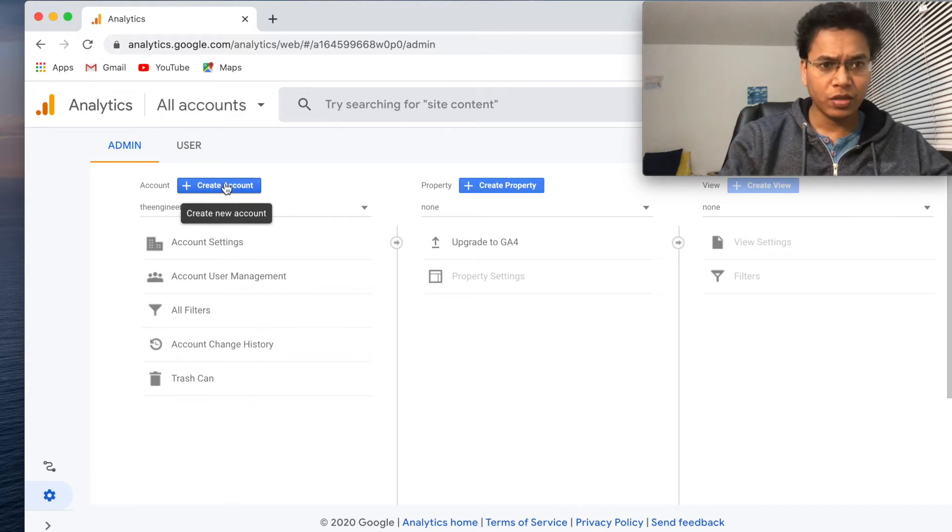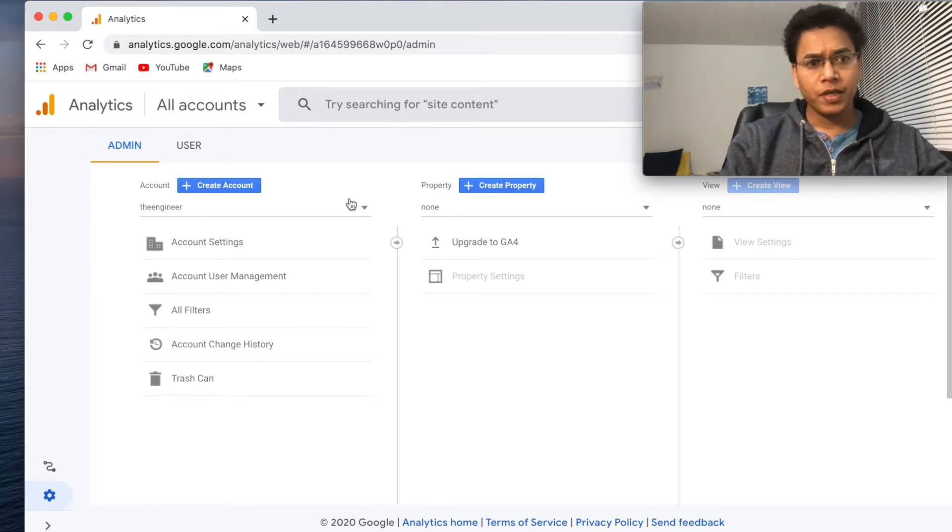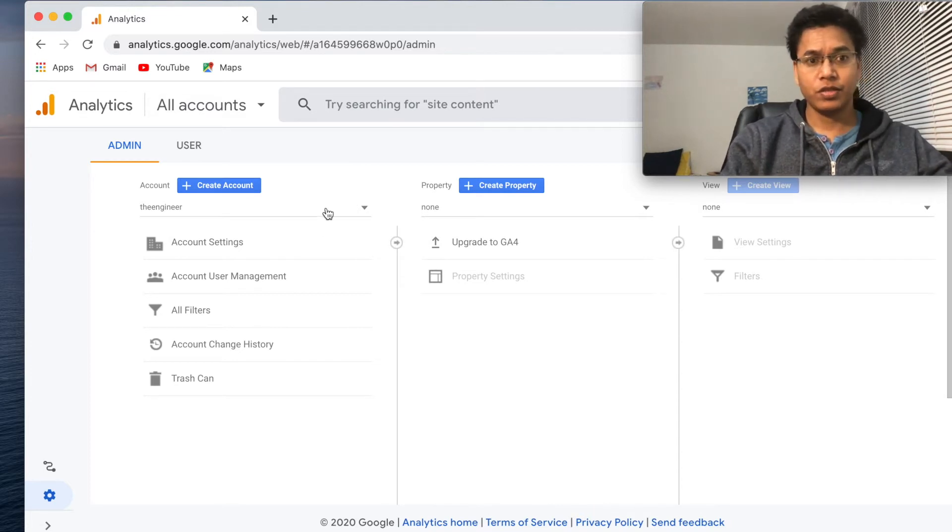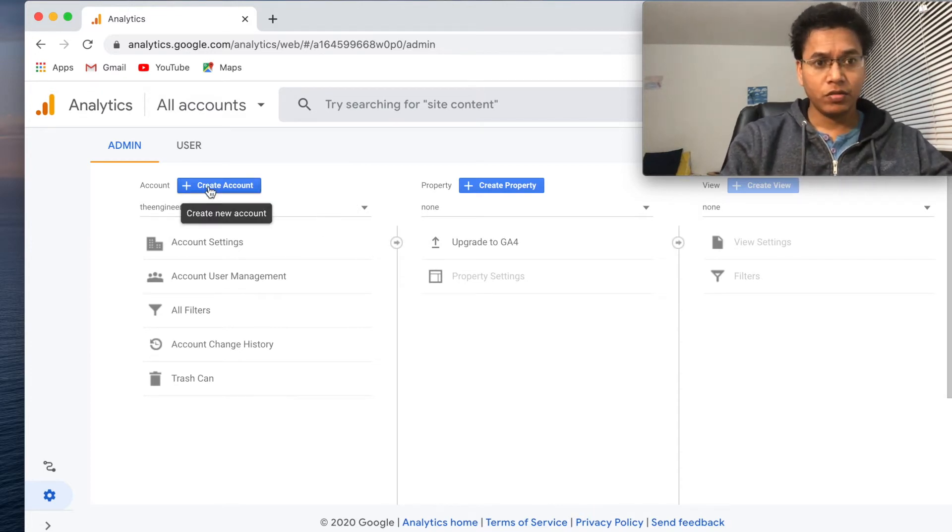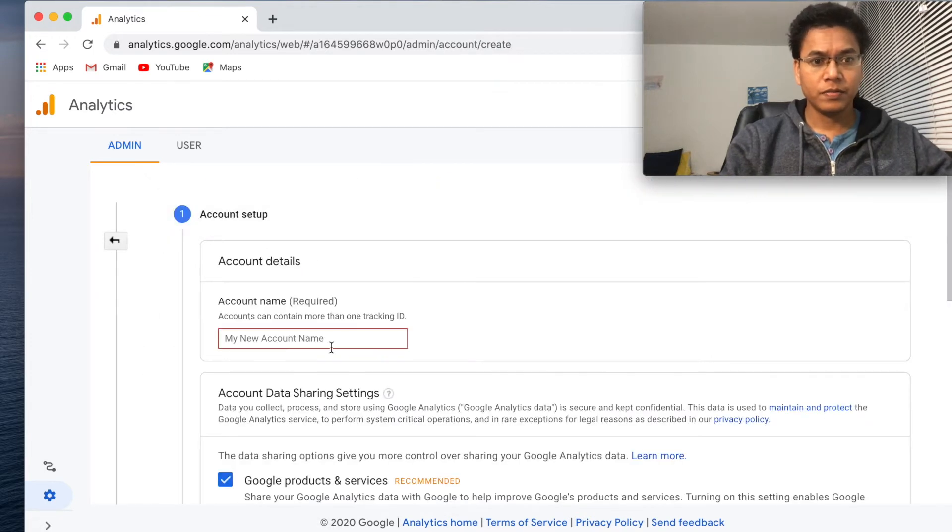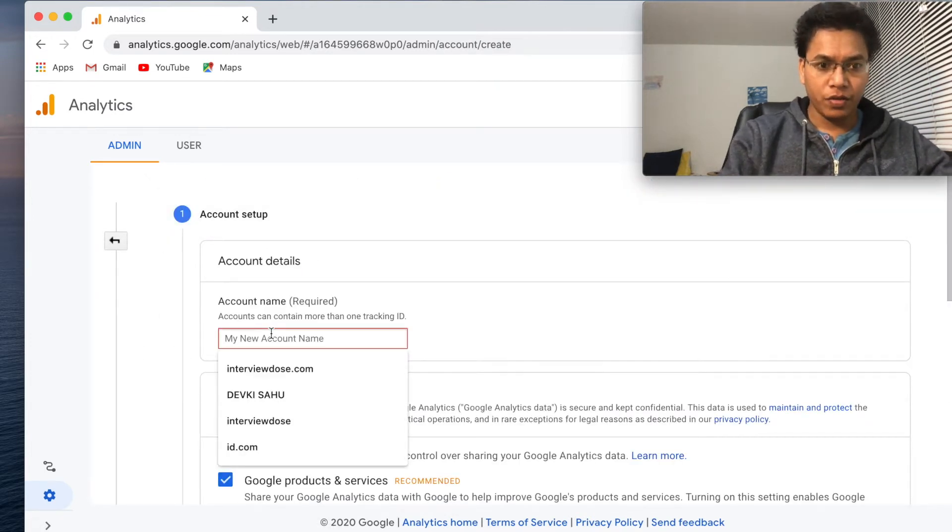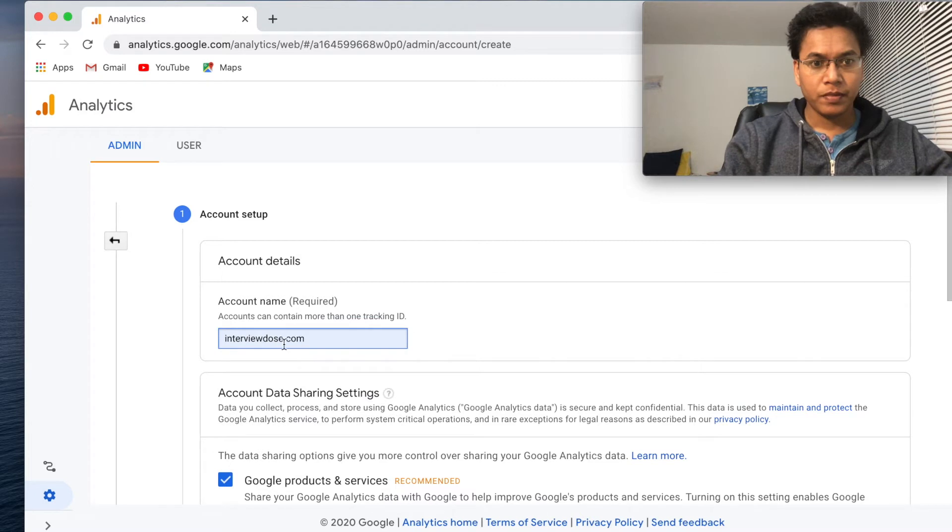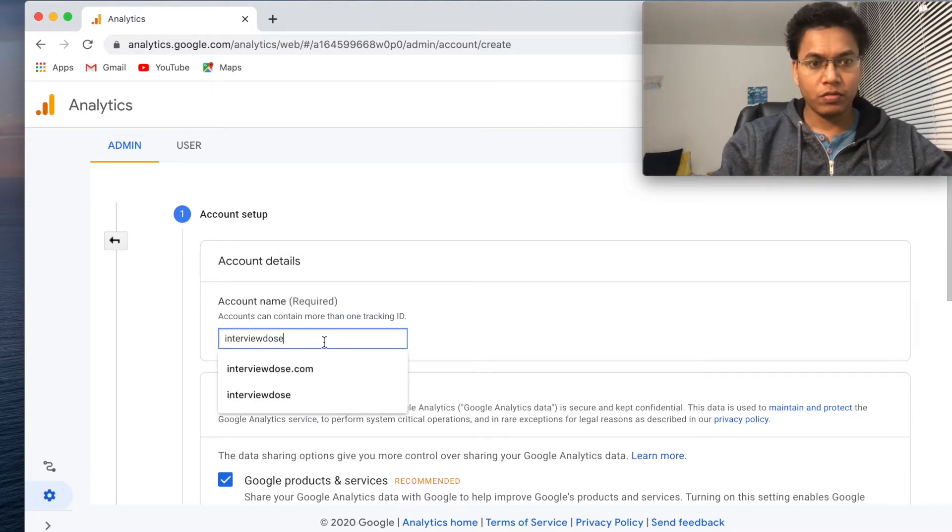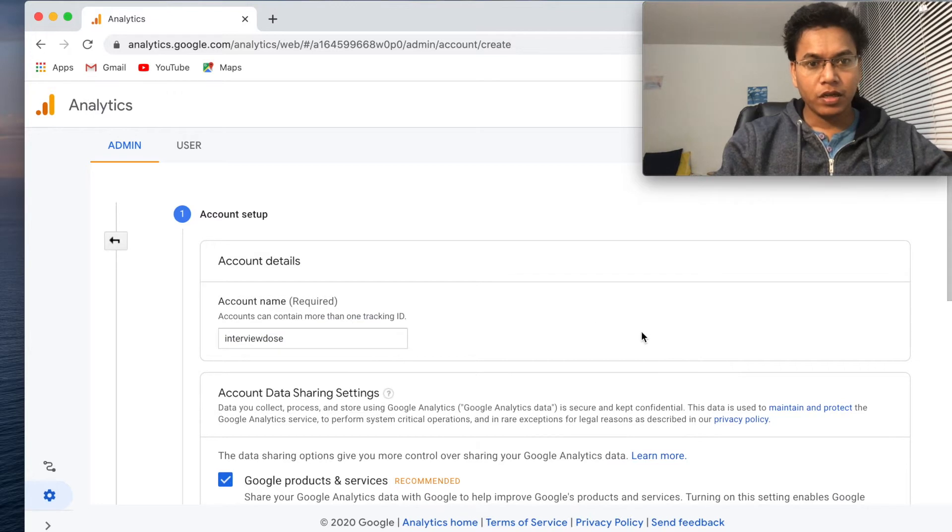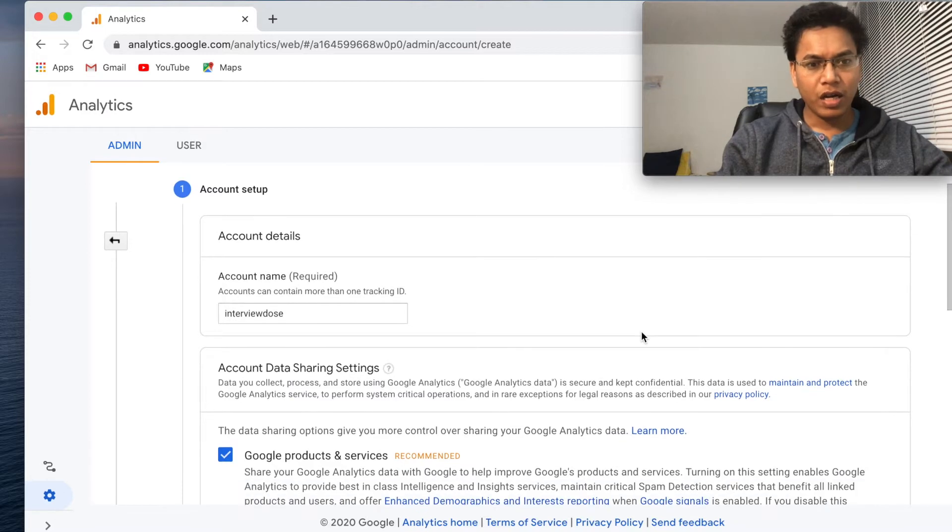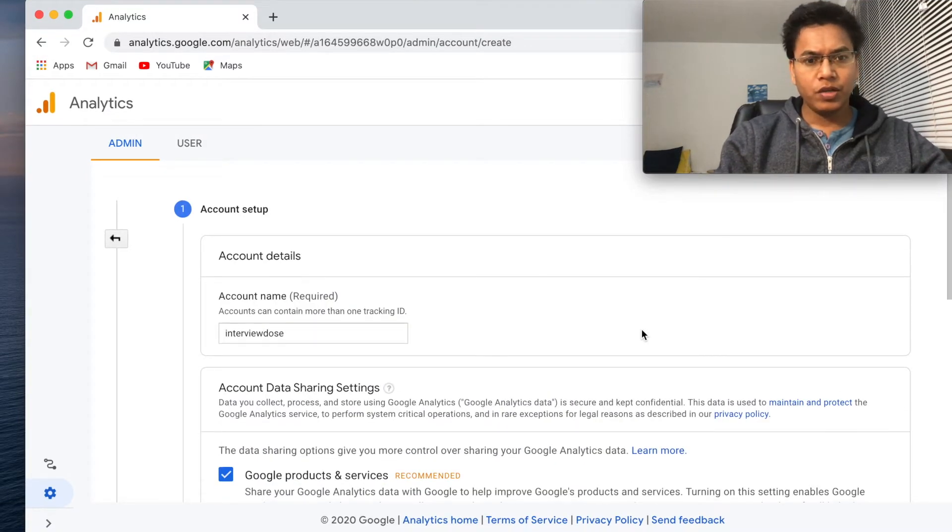That's not a big deal actually. Just have to create an account, so let me go through the process again for this session. Let's create an account. I'll call it interview doors. Remove this interview doors dot com from there. Account can contain... this is just an account name I believe, so we should not worry too much about what the name should be.